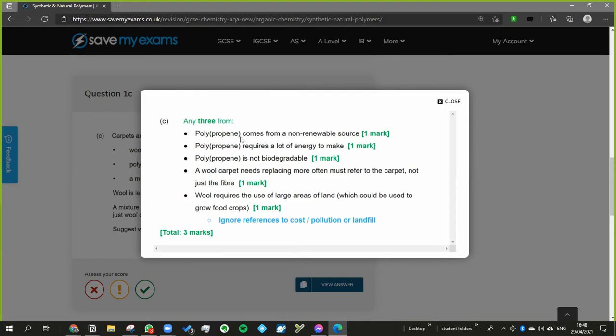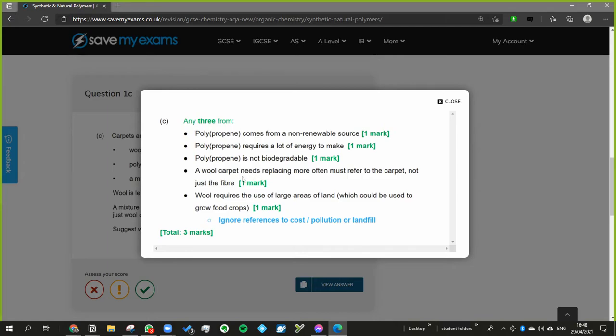So polypropene comes from non-renewable source, polypropene requires a lot of energy to make, it's not biodegradable - you could have just said that and you don't have to say anything about the wool, which is surprising. So wool carpet will need to be replaced more often, will require use of large areas of land. Yeah, and the last one I didn't mention, but any three of those would have got the mark.